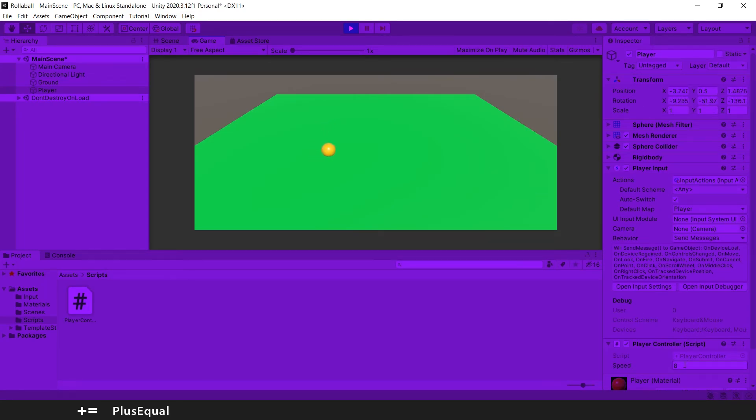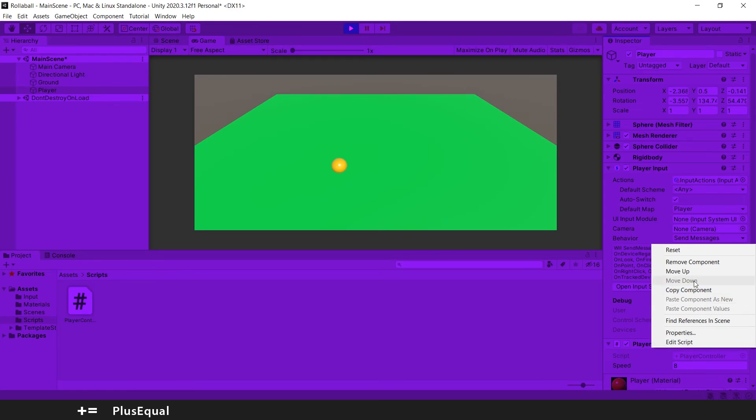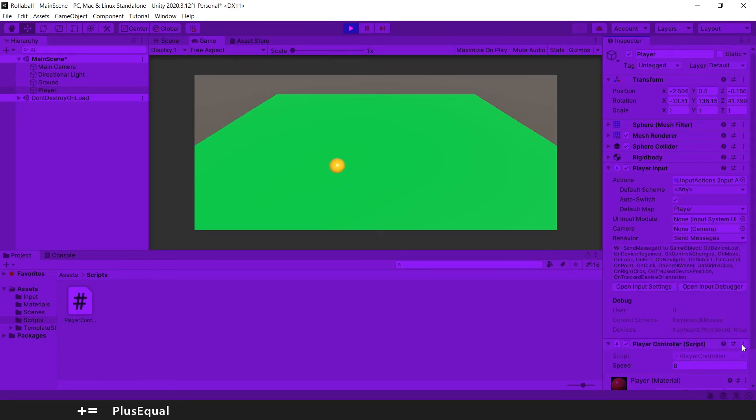This will happen, but what you need to do is you will lose this value once you quit the play mode. You can either go here and copy the component, like this, Copy Component, or you can remember that you have eight here.